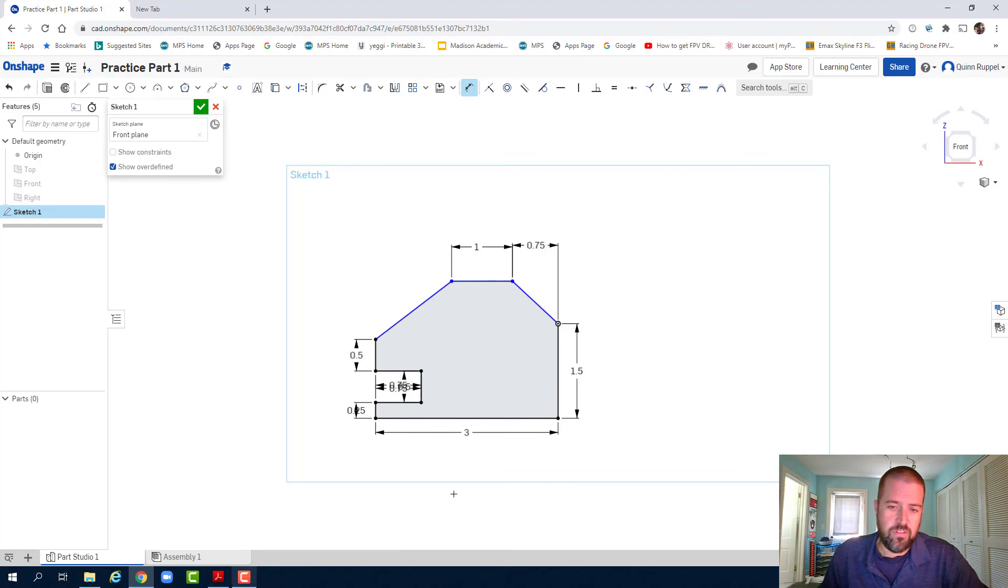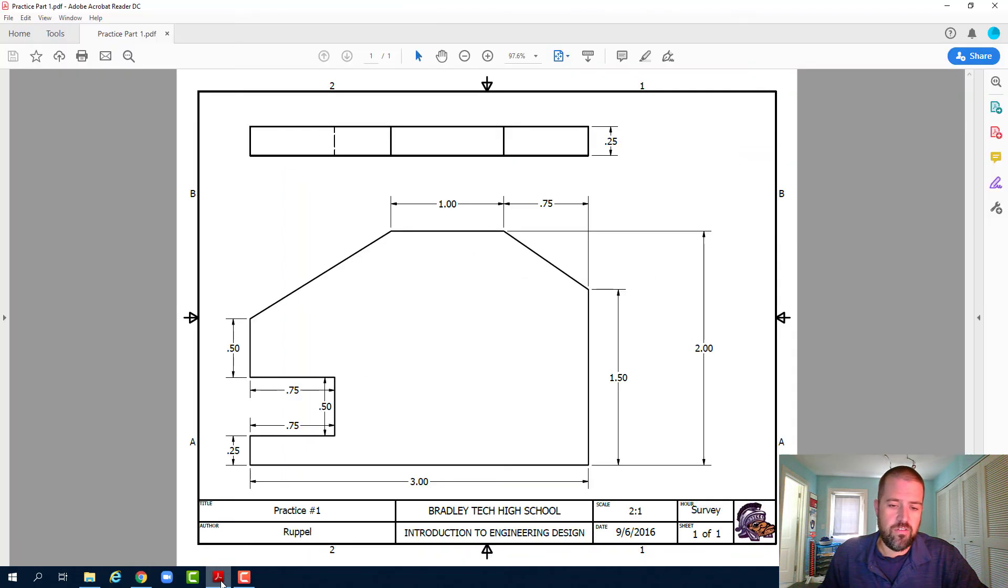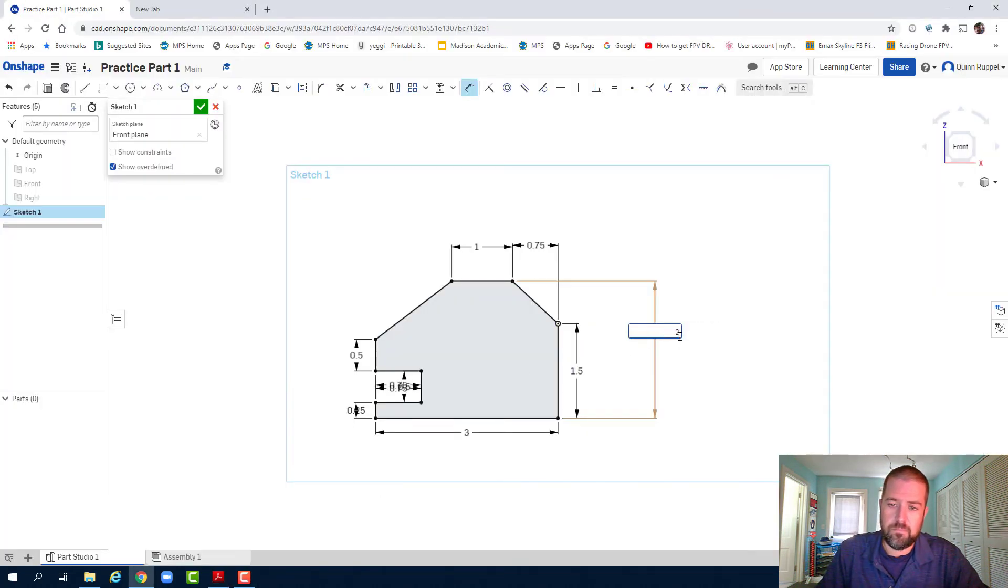My last dimension is my overall height. The dimension goes from the bottom right corner to this top corner here. And that dimension, if I look at my blueprint, is two inches. Enter.